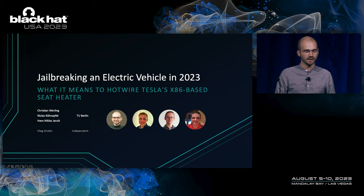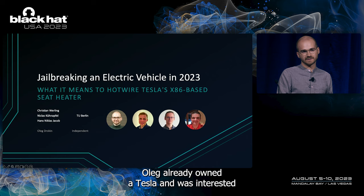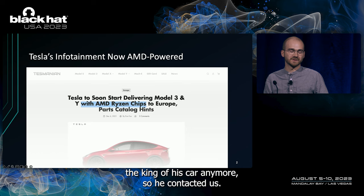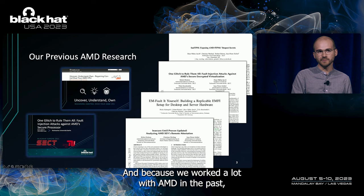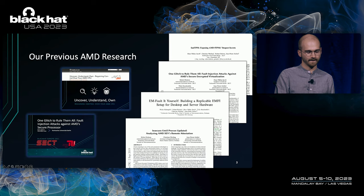And we go one step further and extract some hardware-bound authentication keys from Teslas. This story began around one year ago when Oleg approached us. Oleg already owned a Tesla and was interested in how its digital systems worked in detail. But ever since Tesla switched to AMD-based CPUs, Oleg wasn't able to be the king of his car anymore. So he contacted us because we worked a lot with AMD in the past.